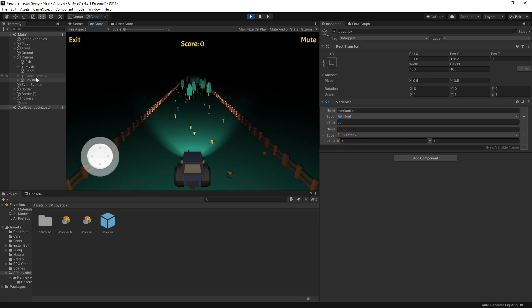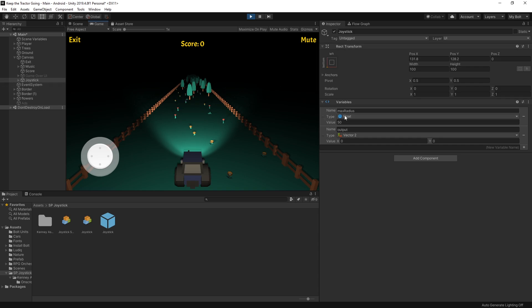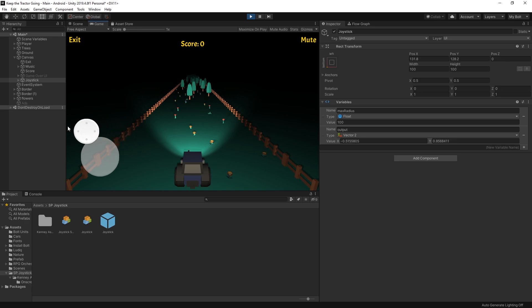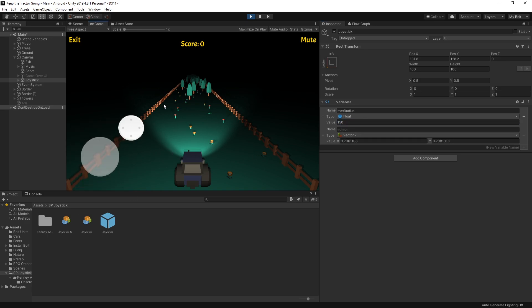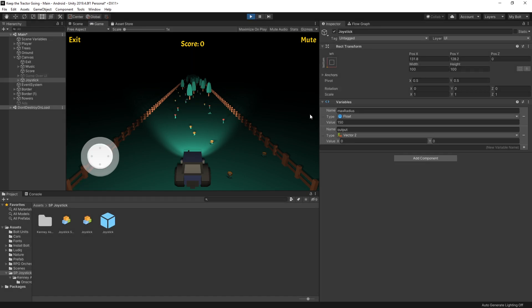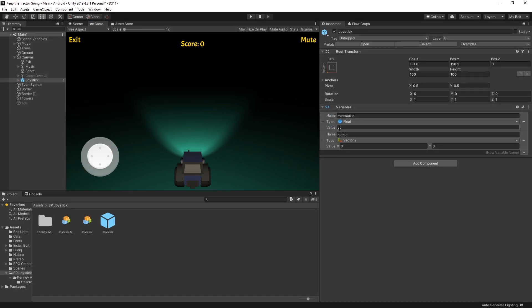Under the joystick in the inspector there are some variables, and one of the variables is maximum radius. If you want to increase that radius, you can increase it. So if I set it to 100, you can see that the knob travels further now. 150 is going to go even further, but I think I like 100, so I'll stop the game and set it to 100 for my game.